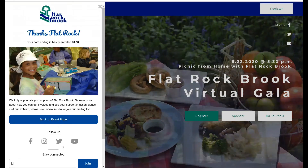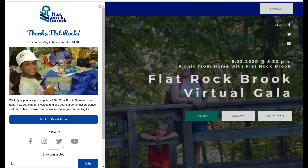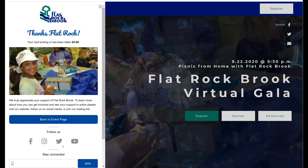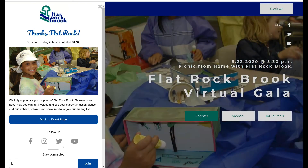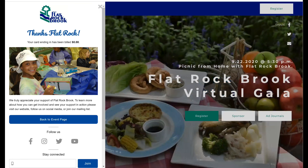And just like that, your pop-up will say that you have successfully registered. You will also get an email confirming your registration and giving you more information about how to get into our event. Thanks again, and have a great evening at our gala.